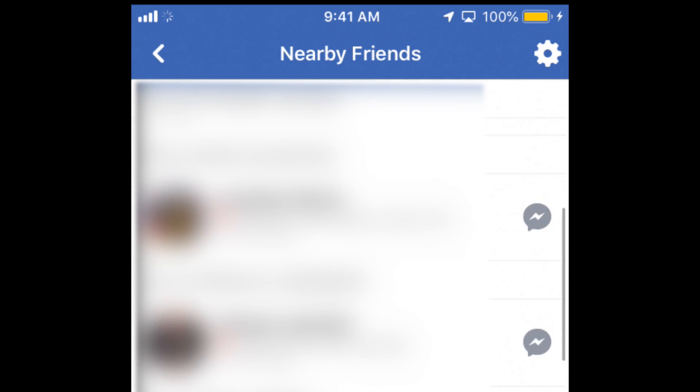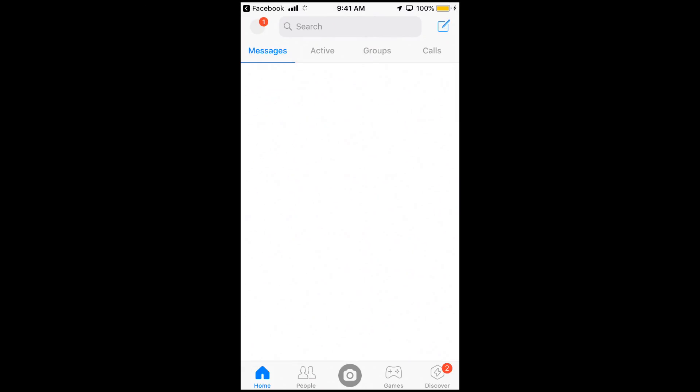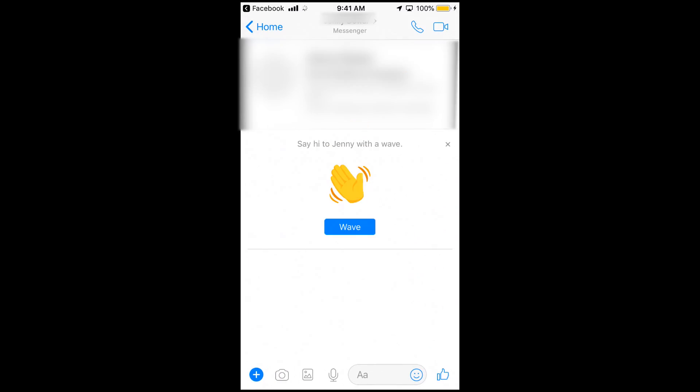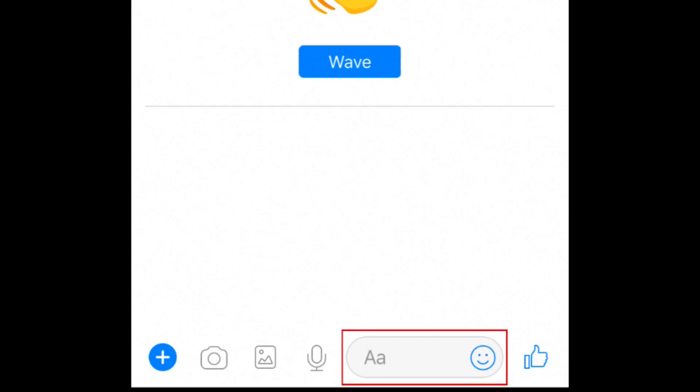If you see a friend that's close by and you want to see if they'd like to meet up, tap the Messenger icon to the right of their name. This will open a chat with that friend in Messenger. Go ahead and start a conversation.